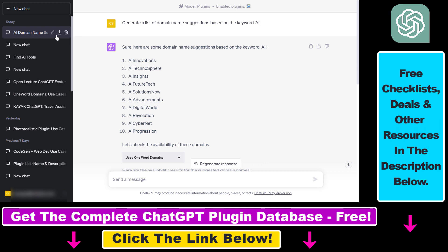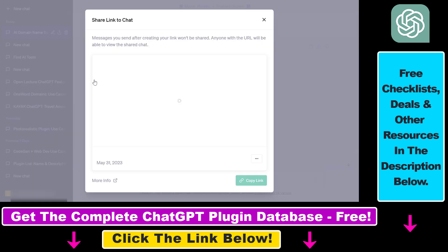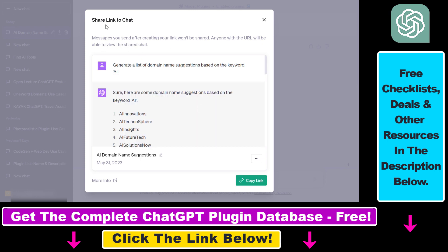So as you can see now, next to the pencil icon, which you can use to rename a conversation, and the trash icon you can use to delete a ChatGPT conversation, you also have this share icon, and if you click on it, now you're going to be able to share a link to this ChatGPT chat or conversation.